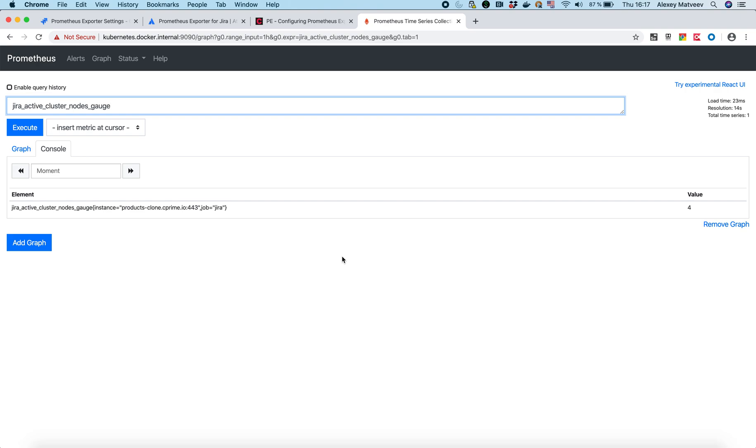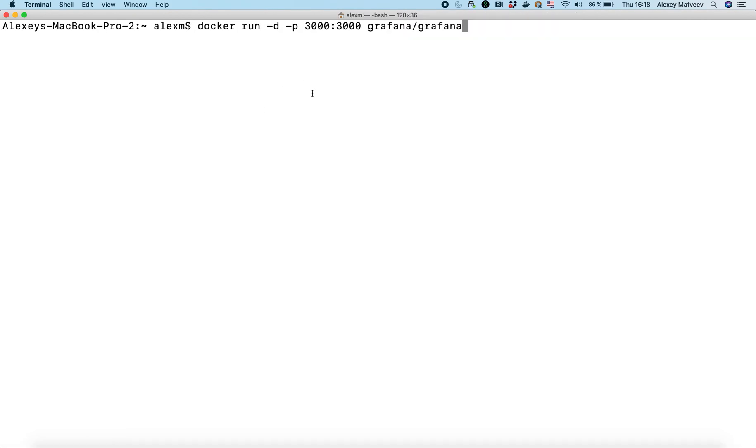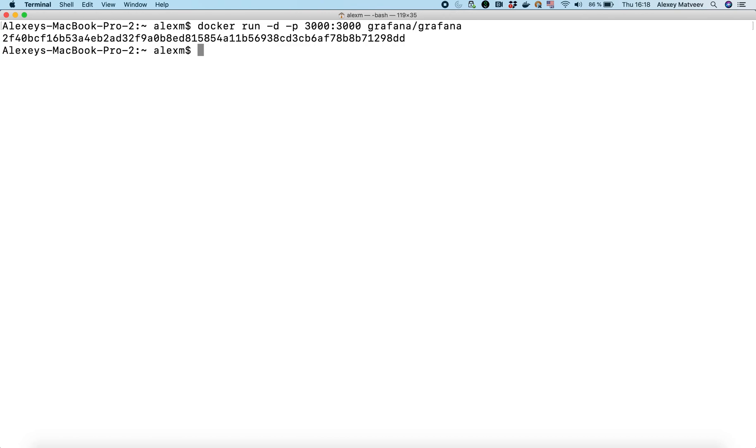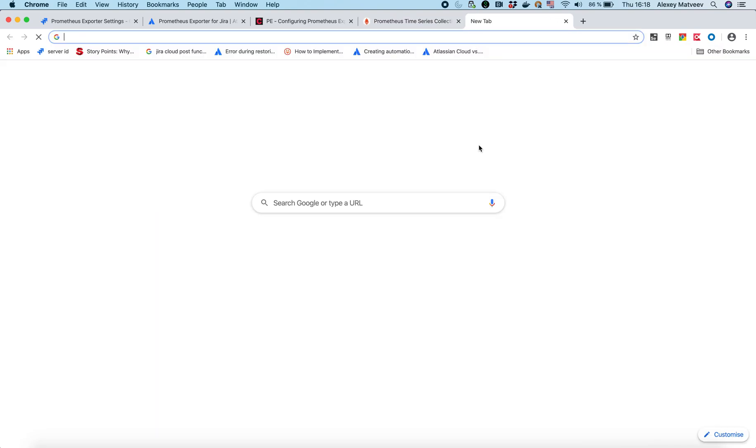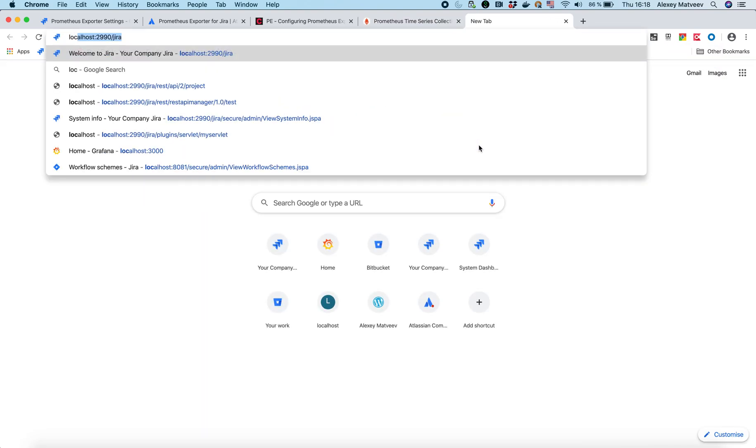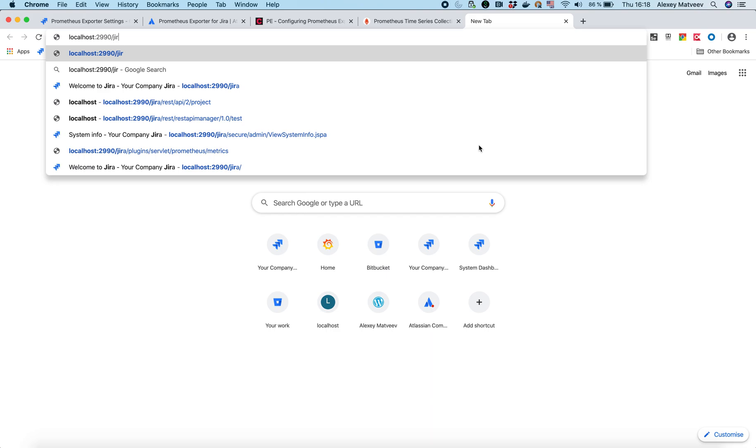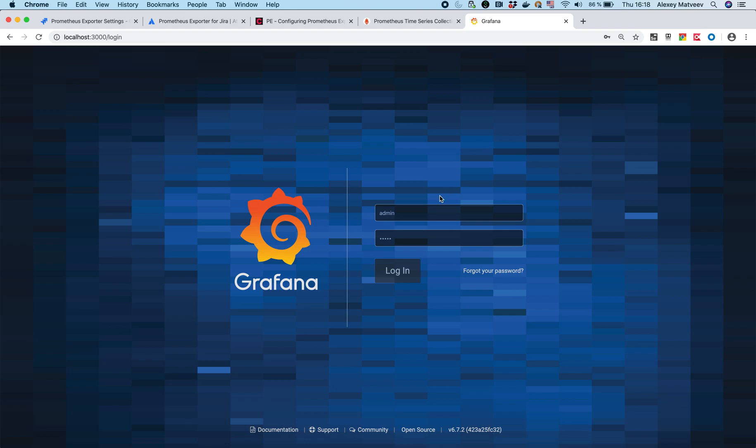Right now what we need to set up is Grafana. Here it is. How I run it. Let's do that. It's up. So it must be on 3000 port. On port 3000. Let's open it. Yeah, we can see it. So the default password is admin-admin.